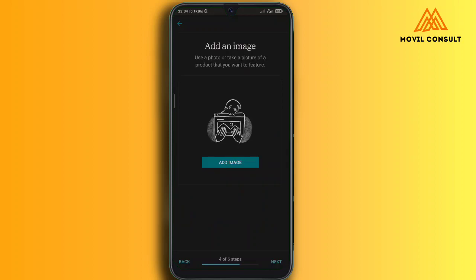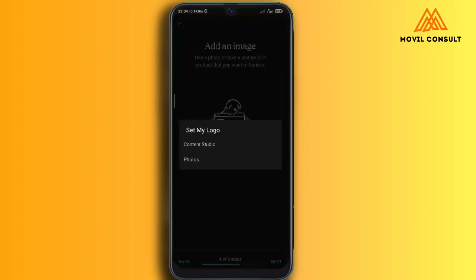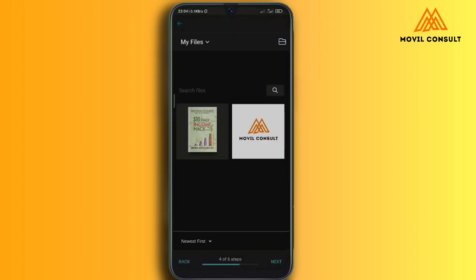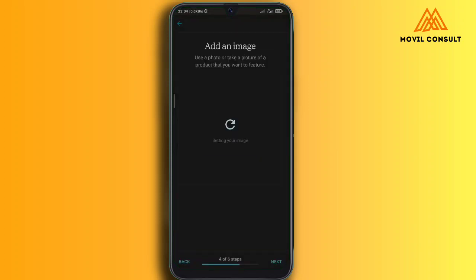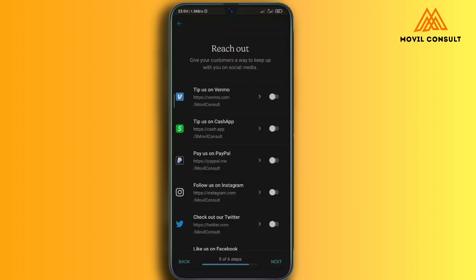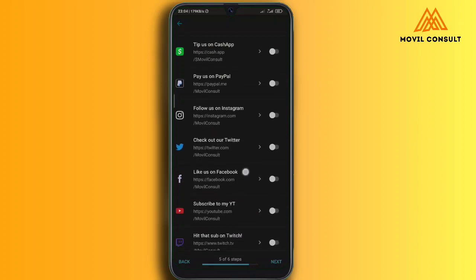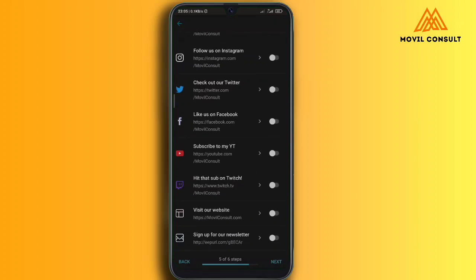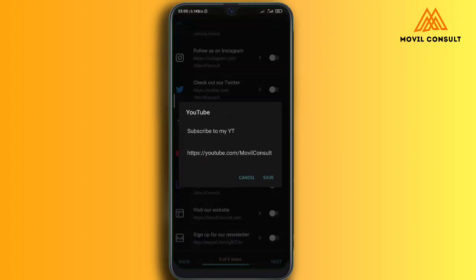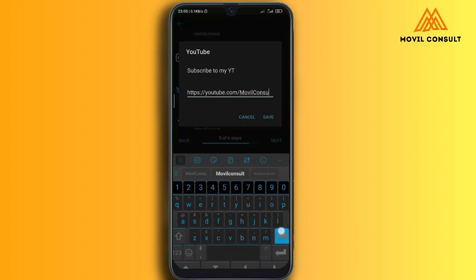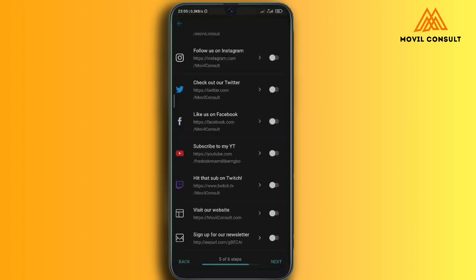After that, tap Next. You'll see 'Add an Image' — this image needs to be appropriate, so design your landing page image, maybe a flyer or whatever you want. I added the image of the book here. The next section is 'Reach Out' — you can see options like 'Subscribe to my YouTube' or 'Like my page,' so whichever one you select, customize it to your own.